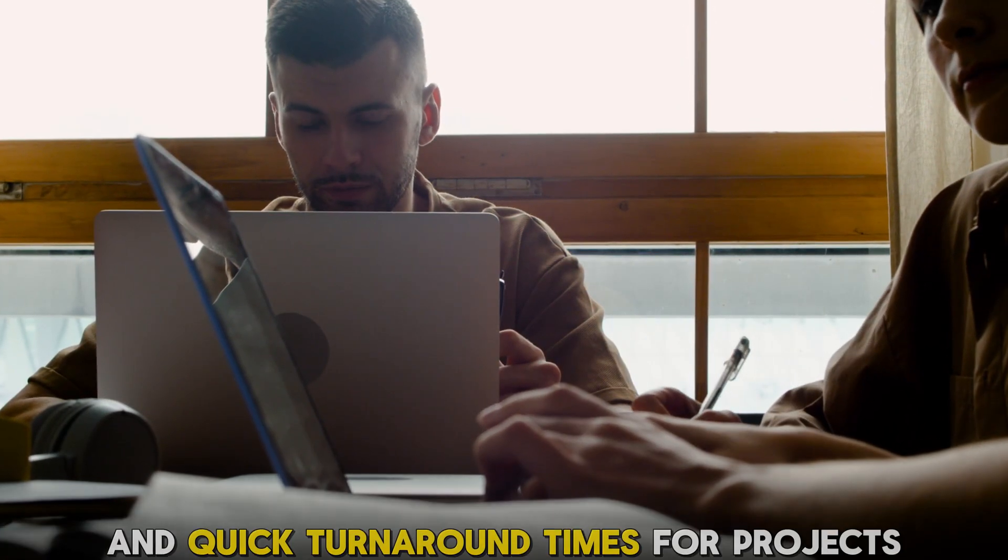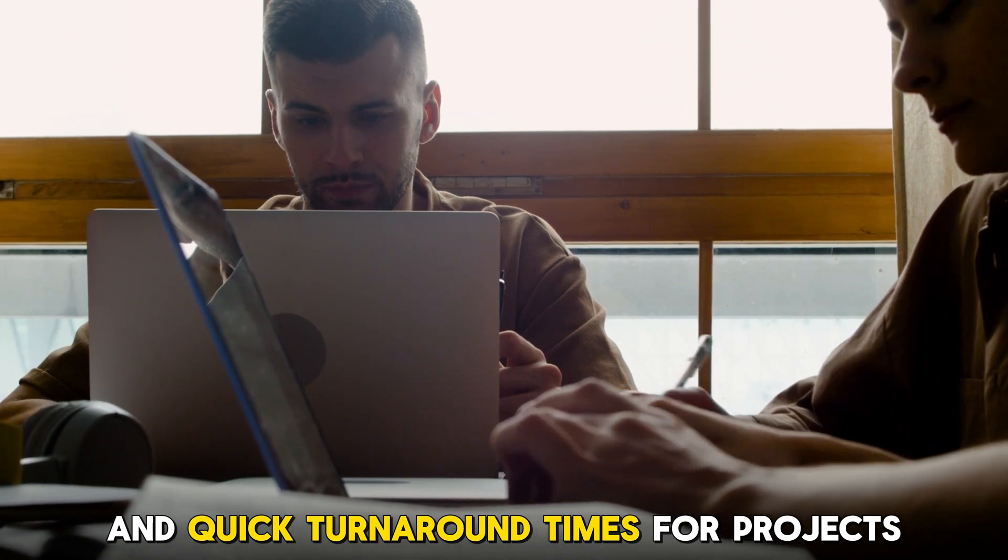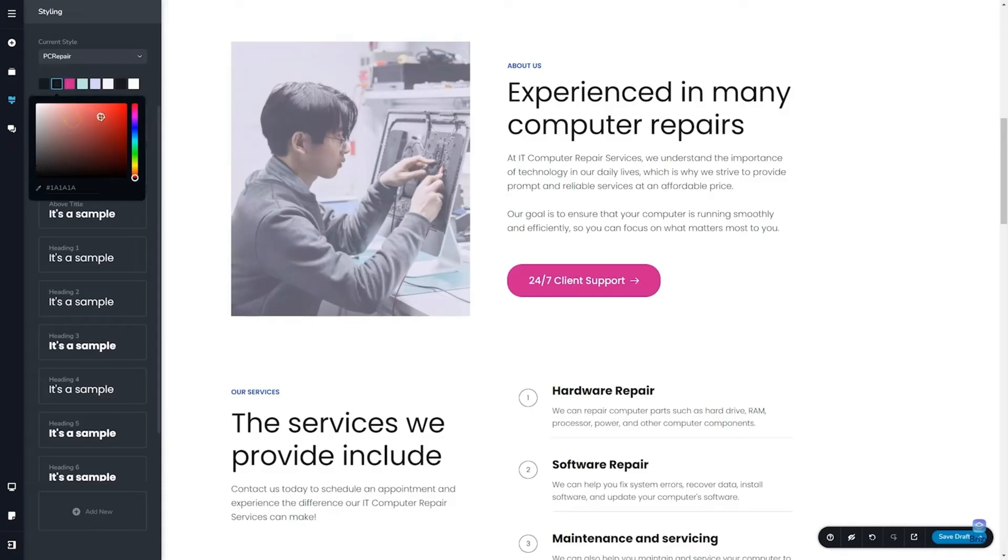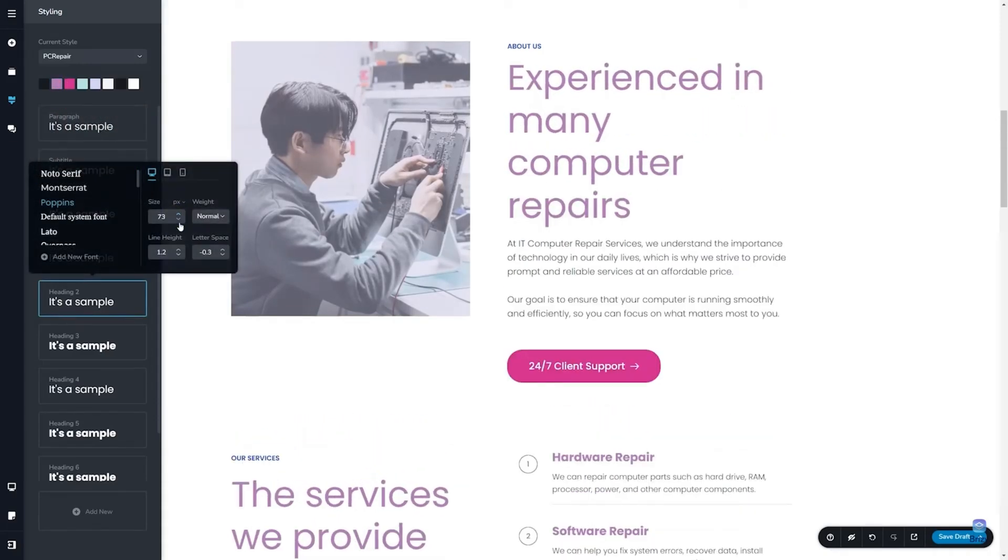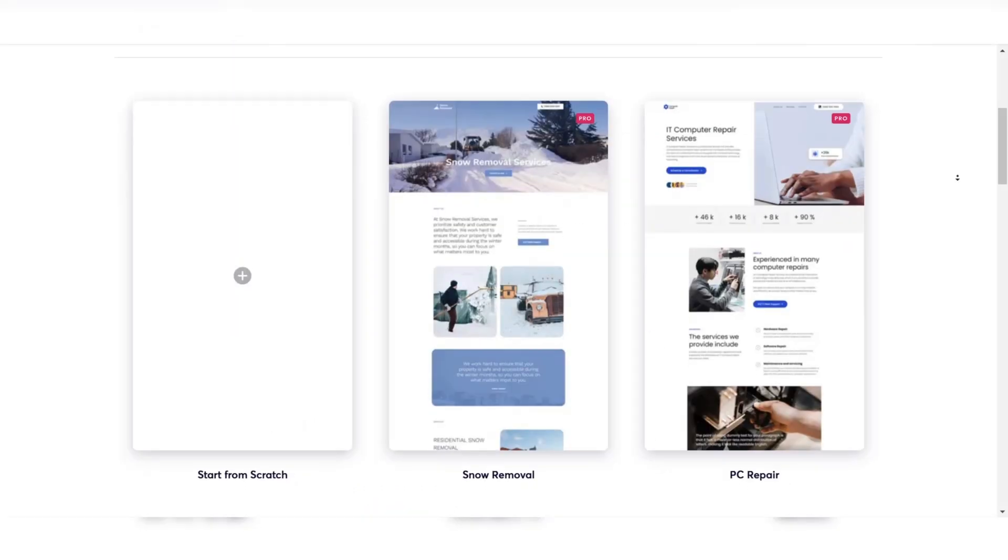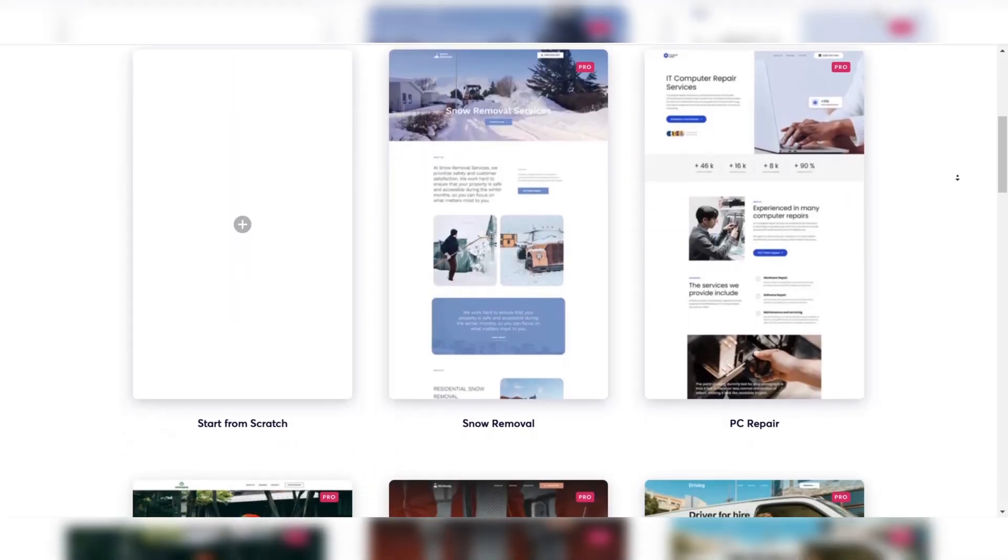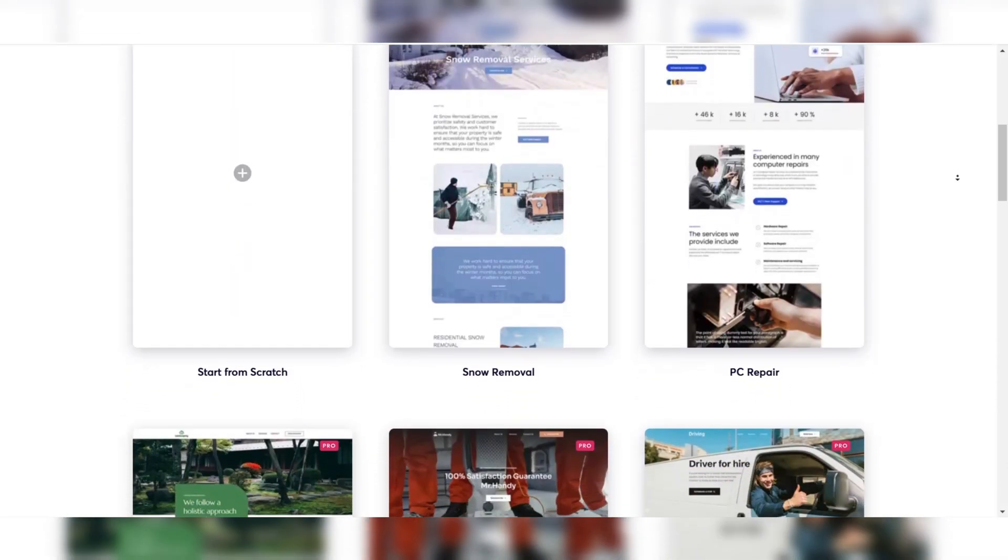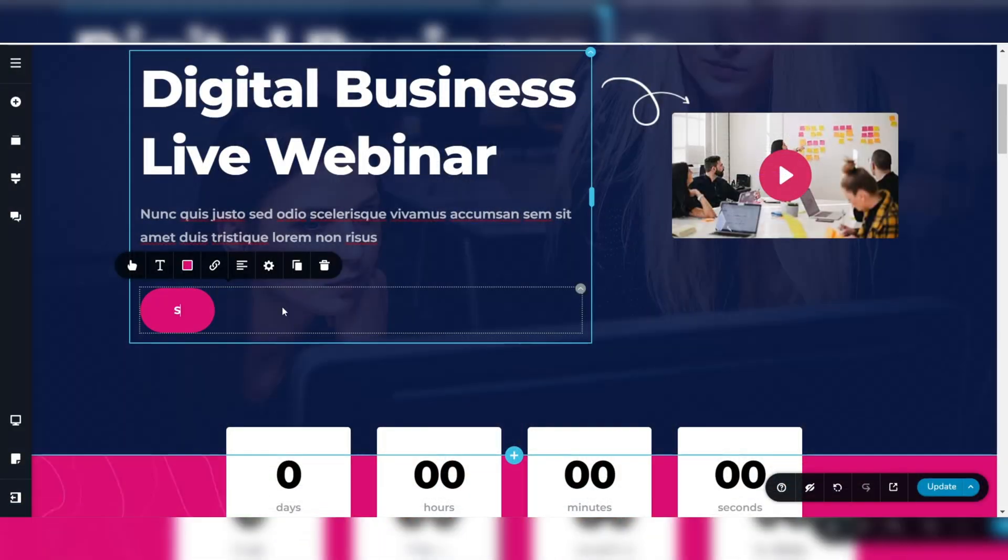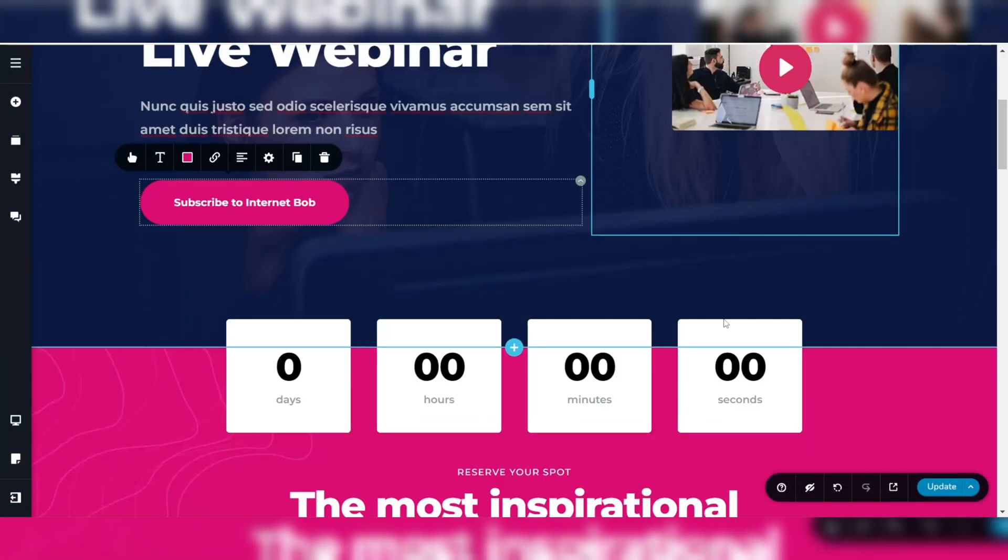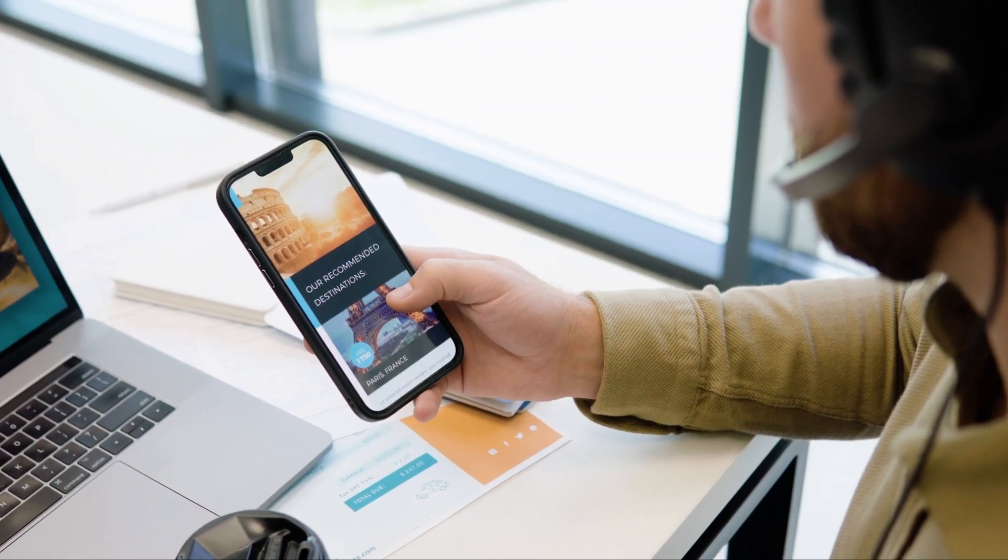And quick turnaround times for projects. With Breezy's white label plan, you can completely customize the interface so your clients only see your branding when accessing their websites. Breezy offers a variety of pre-designed blocks and templates that can be easily customized, allowing you to create visually appealing websites without having to start from scratch.